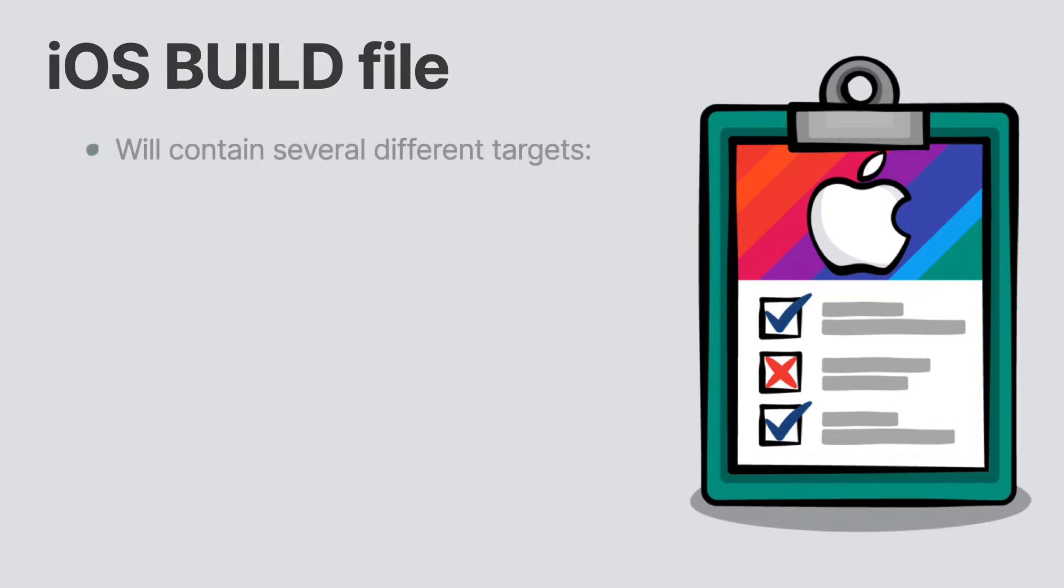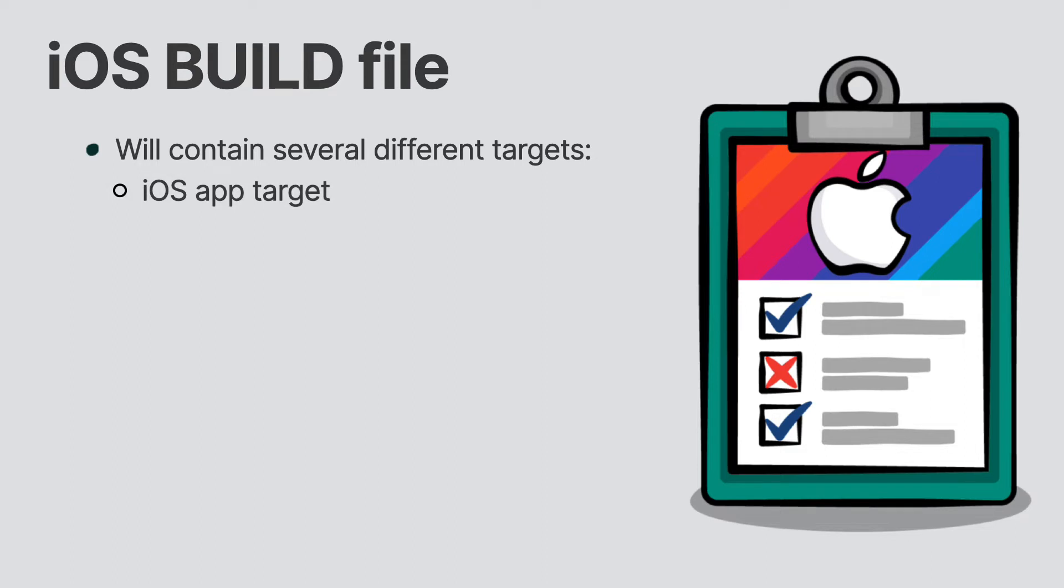We're going to break down our app into several different targets. One target will encapsulate the iOS app itself, whereas the other target will encompass all the Swift code. The iOS application target will depend on the Swift library.